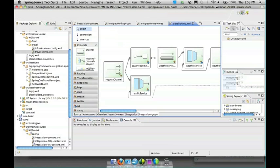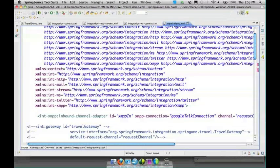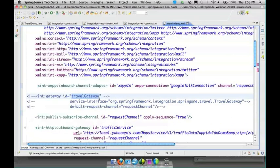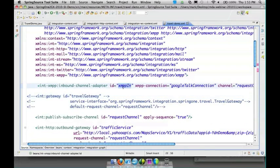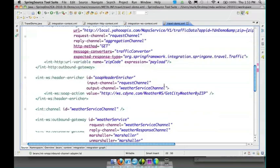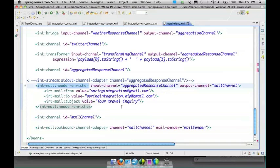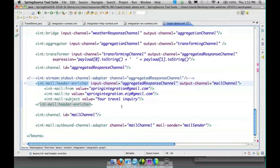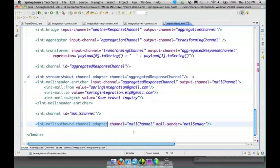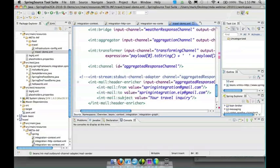Here's our inbound XMPP adapter. It's referencing an XMPP connection instance. You can see I just commented out the travel gateway to make that the entry point instead, and there's no reason why you couldn't have both if you also wanted to be able to invoke it programmatically. Now down here we see the email. We have a header enricher to add the different properties that you want in your email, and then we send that to the mail outbound channel adapter. There's not much to it - it's referencing a spring mail sender but you can actually just provide a couple simple properties if you don't need to do anything fancy in your mail sender itself.